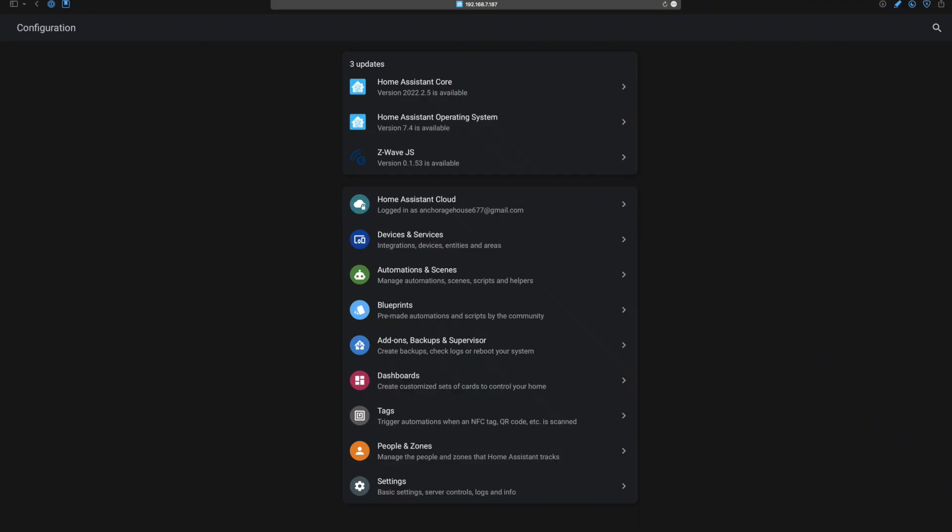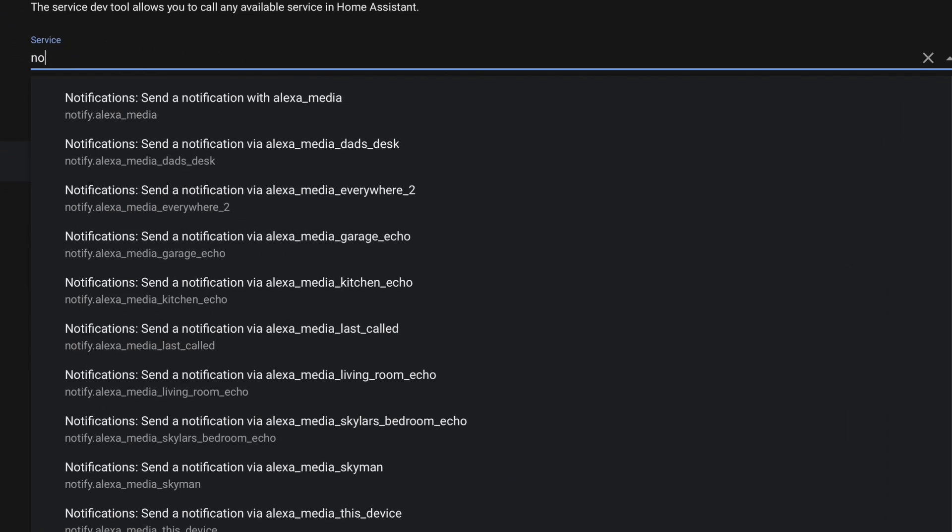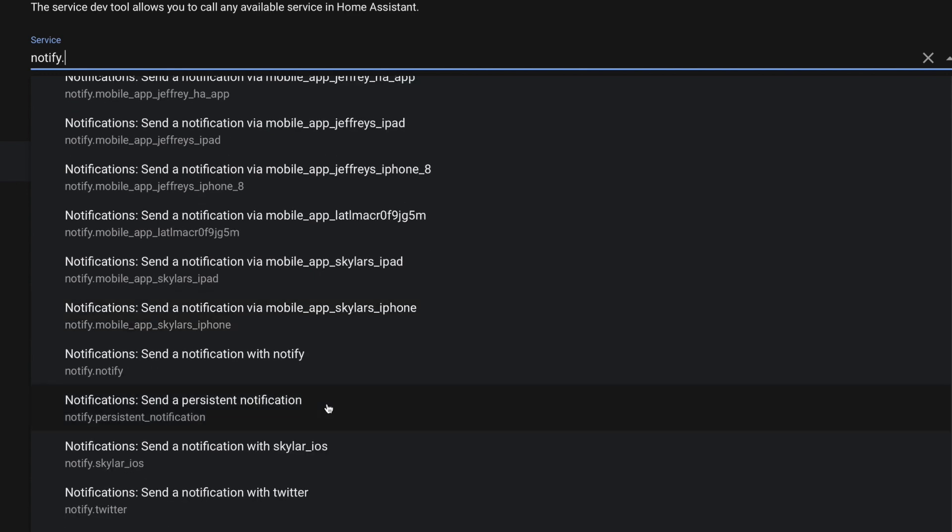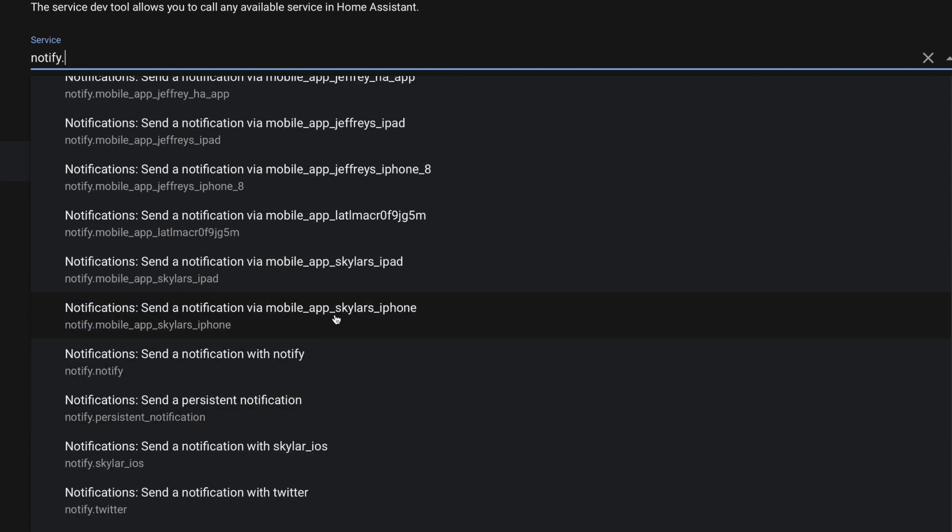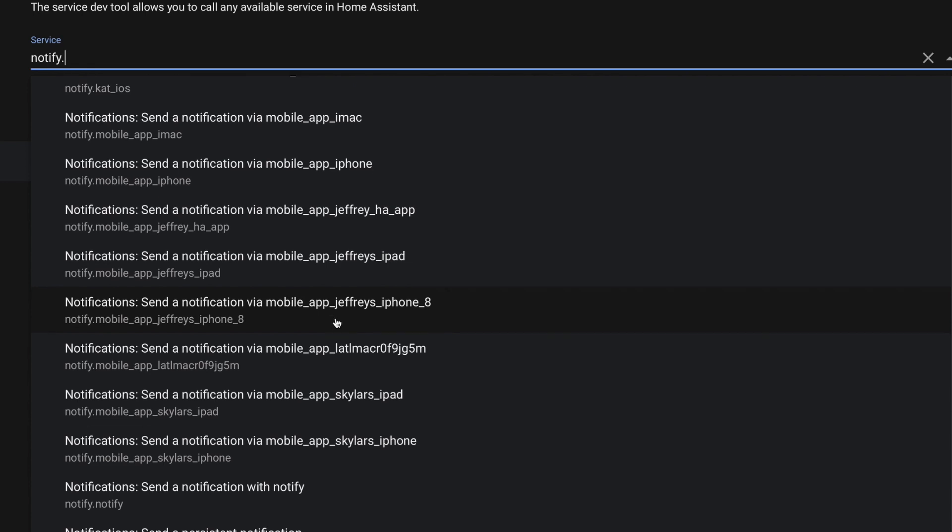you should be able to head over to the developer tools and services. And in the drop down, you should be able to search for notify dot. And in the results, you should see some that say mobile app in the name. If you don't see those services listed here yet,